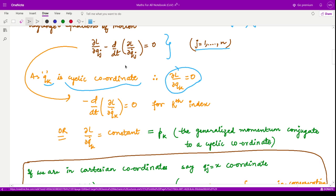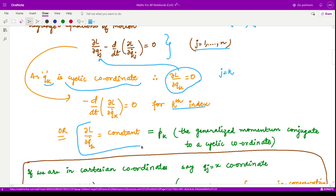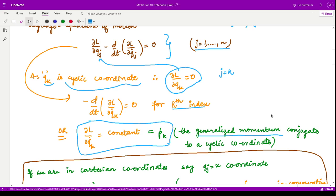Substituting this value for j equal to k, that term becomes zero and we are only left with minus d/dt of ∂L/∂q̇k equals zero. Integrating both sides, this quantity equals some constant, and this constant is pk — the generalized momentum conjugate to the cyclic coordinate qk.